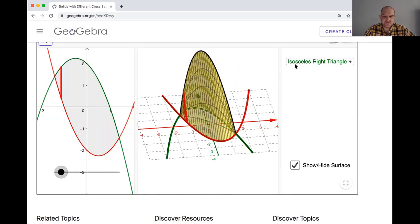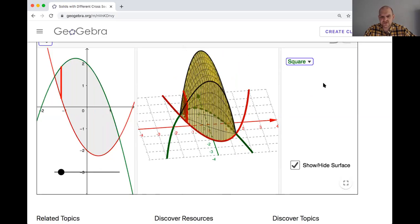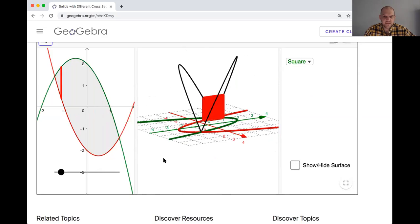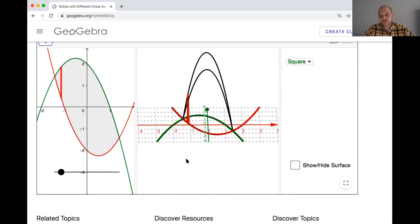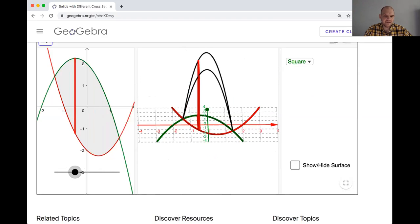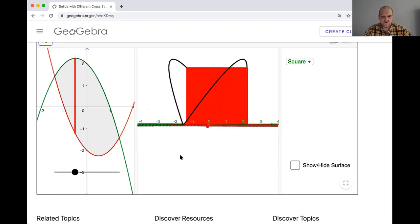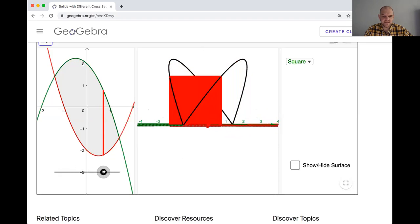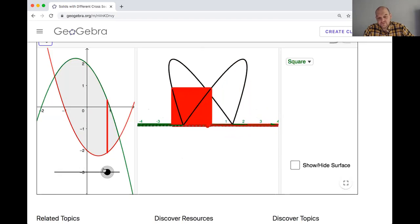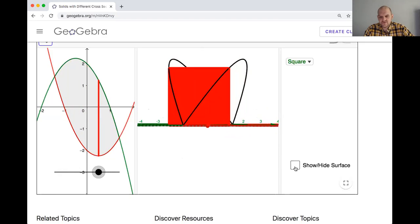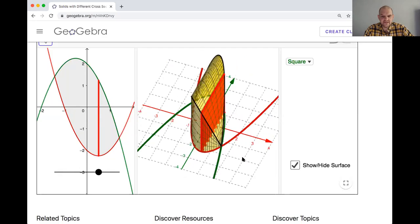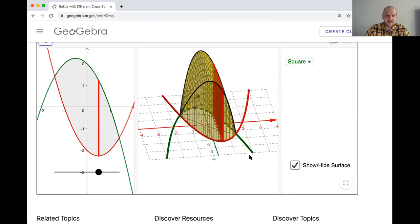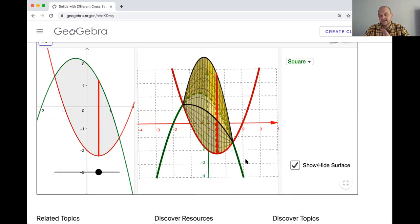I think the most obvious choice, potentially, is a square. So let's look at a square. The segment in the xy-plane is the side of the square. So then we just build a square coming out of your paper with that as its side, and then we vary throughout, constantly making a square. The size of the square changes depending on the size of the segment in the xy-plane. If you're into Riemann sums, it turns out to be a pretty straightforward thing.